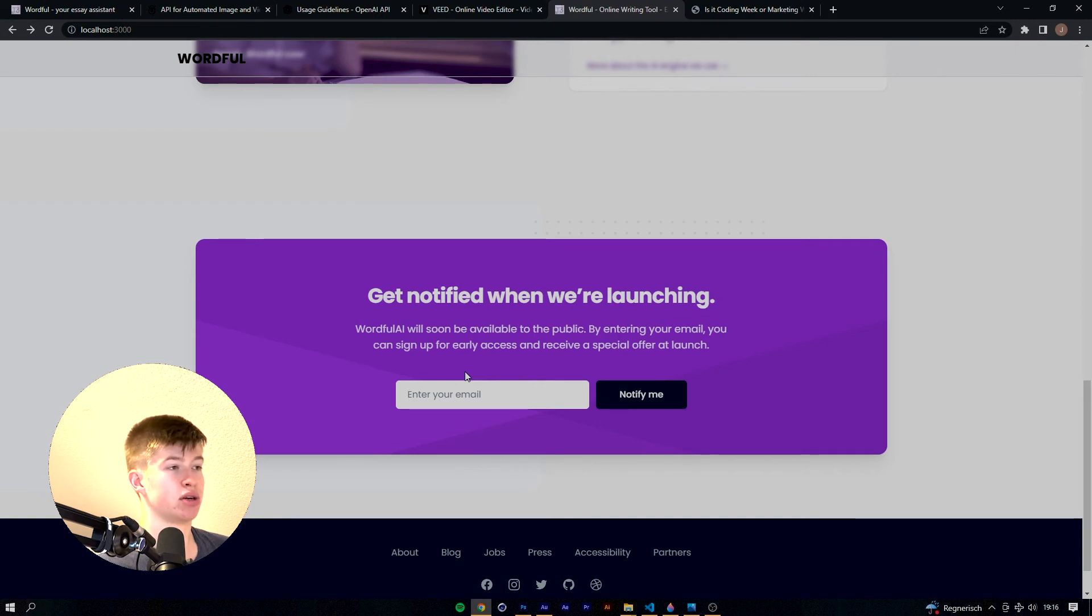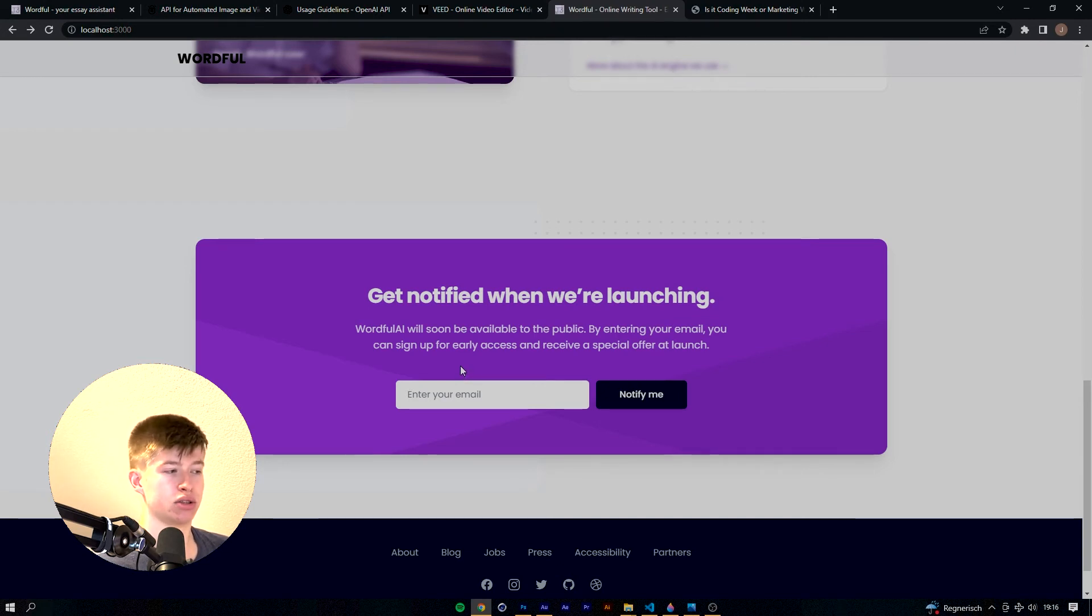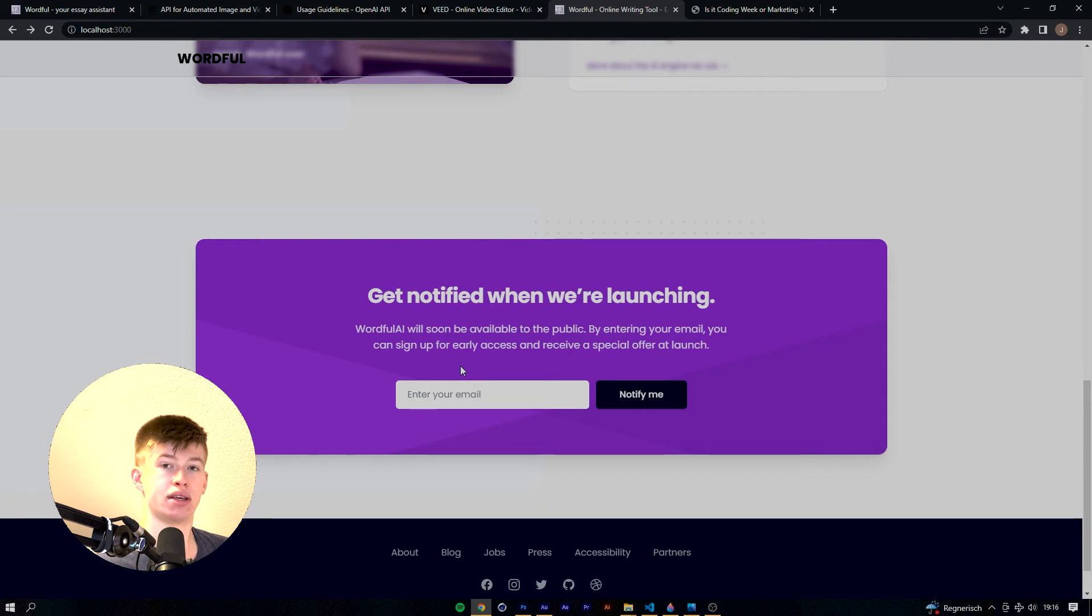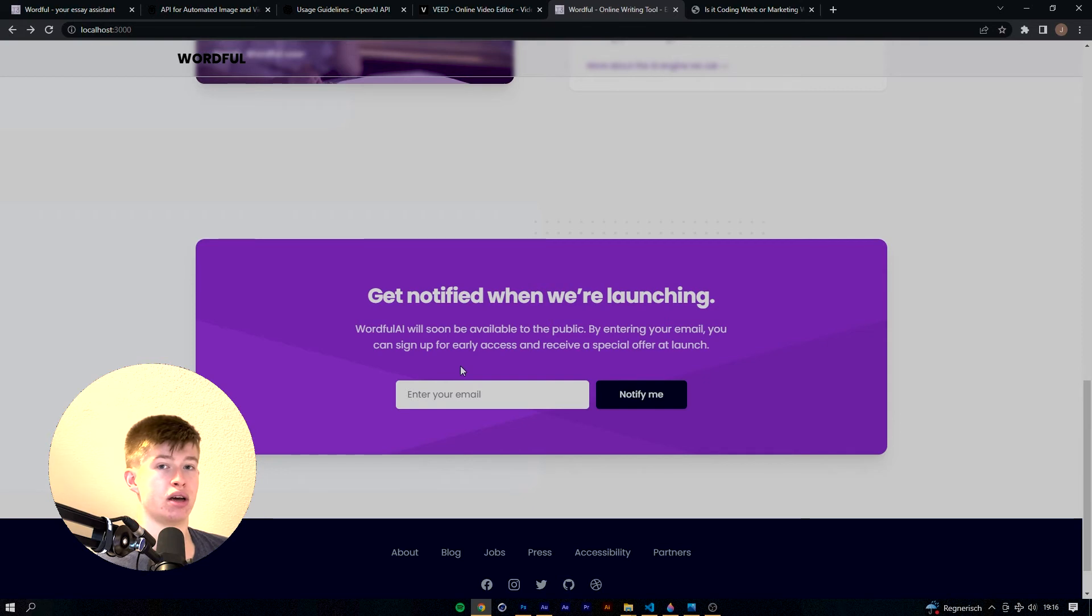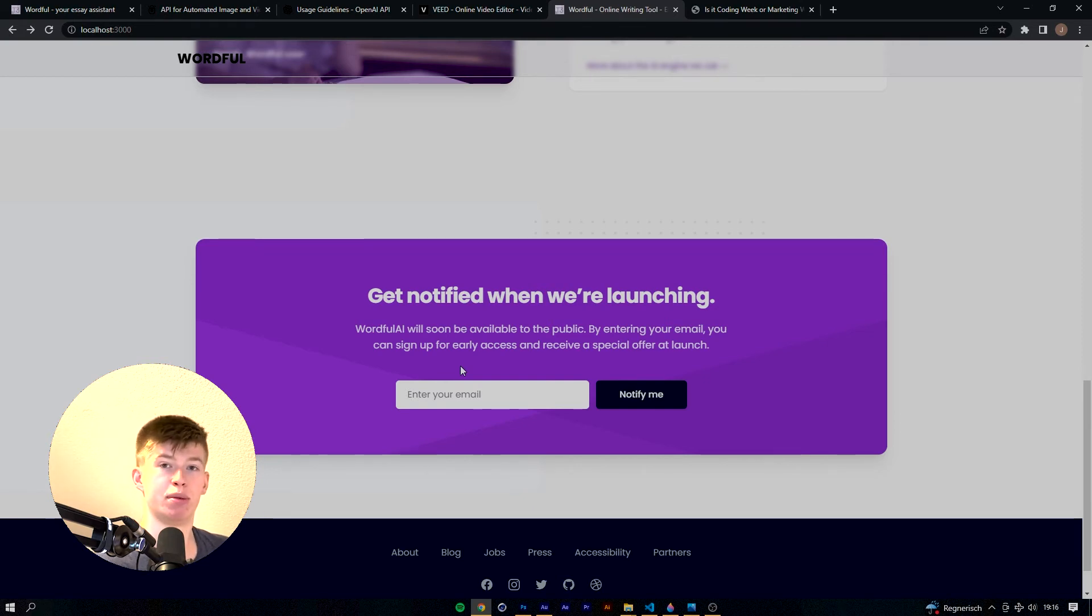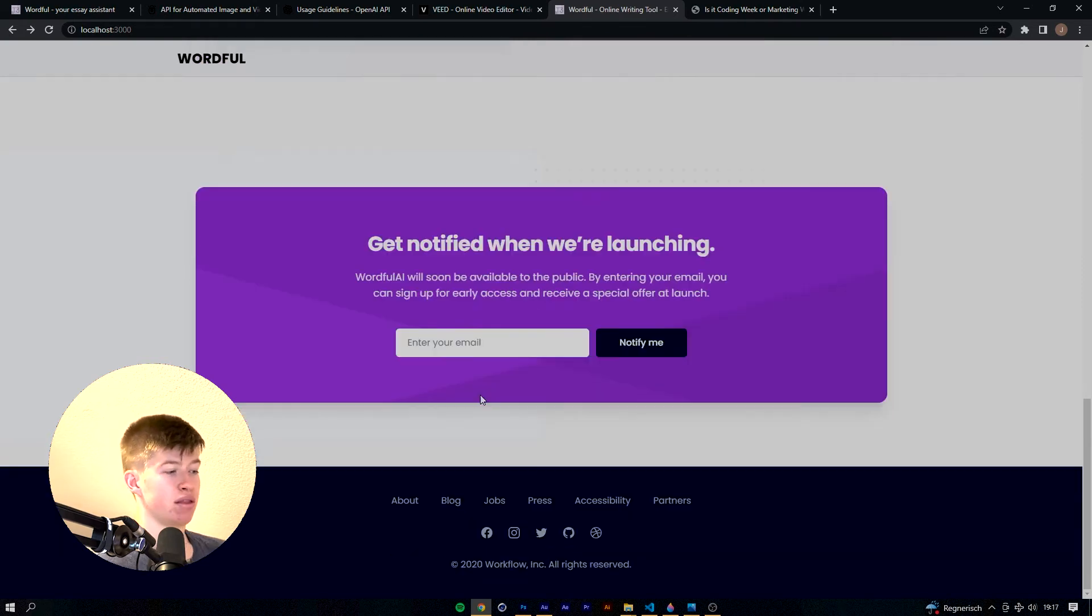Because for now there is no product launched, so the only thing we can do is collect the emails to validate the idea. Do people want this product or do they not want it? And we will pretty much determine that by how many people will insert their email address here. The footer is not edited yet.